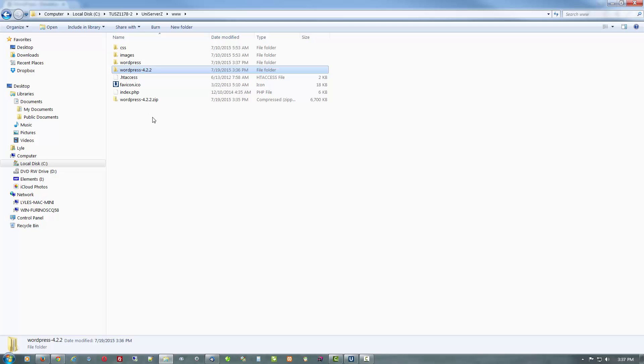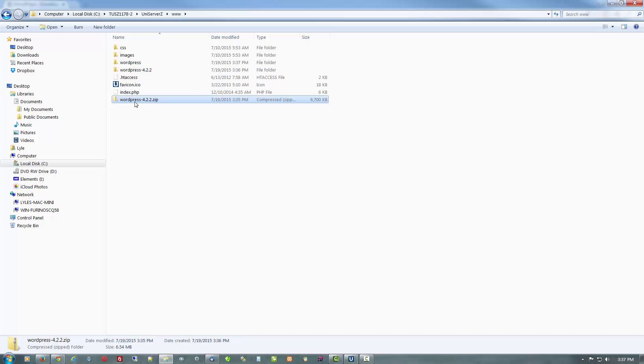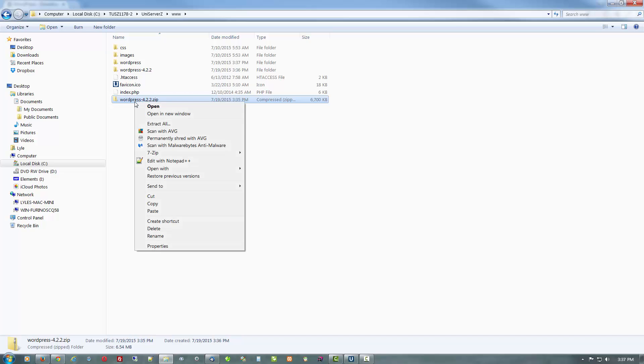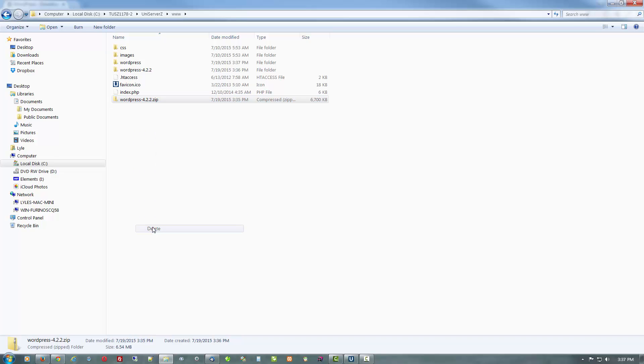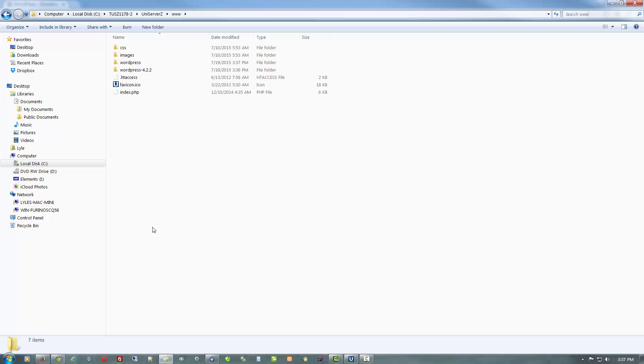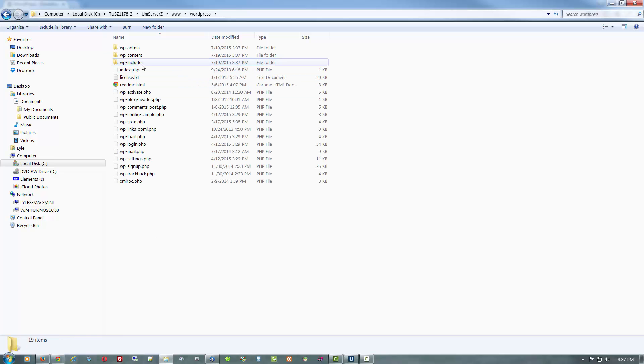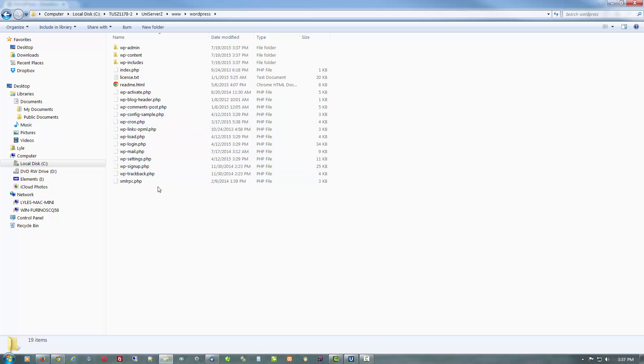But we're going to leave this here. Well let's get rid of it. We don't need it any longer. There done. So here we have all the files and folders that are going to make up our local WordPress site.